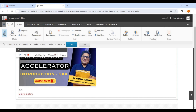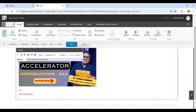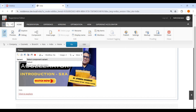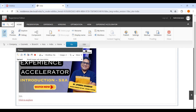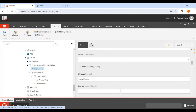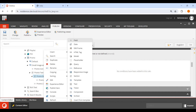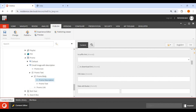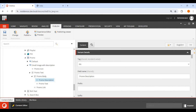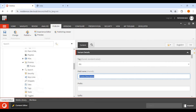After publishing, if I check the live site the image is now small — this is my second variant. Switching back to the default variant makes the image large again. Now let's add the description. We want the description after the Promo Text, so I right-click, Insert Field, and name it 'Promo Description'.